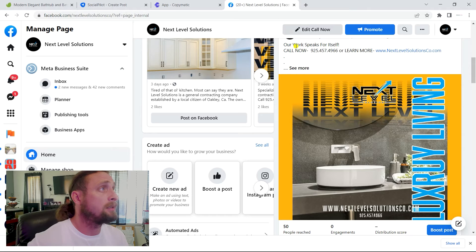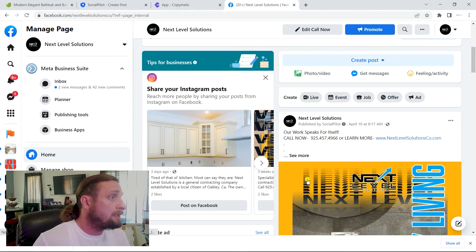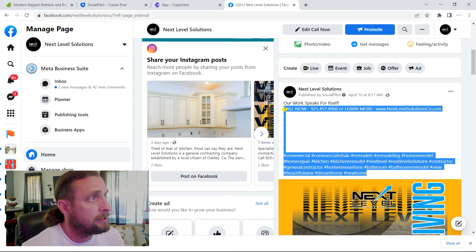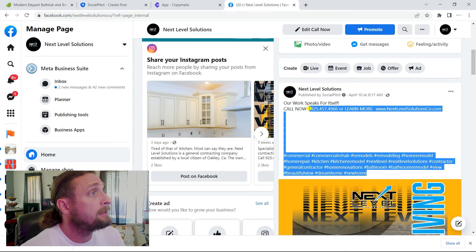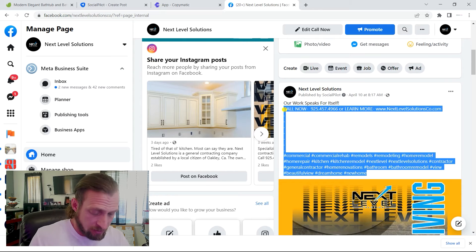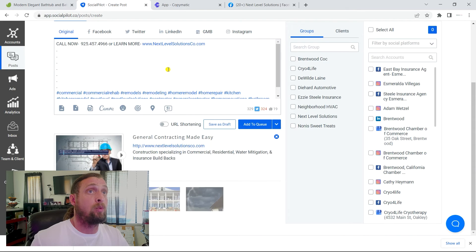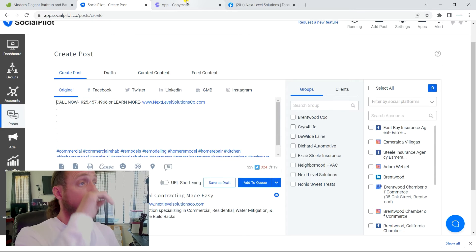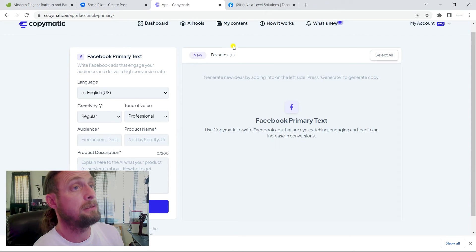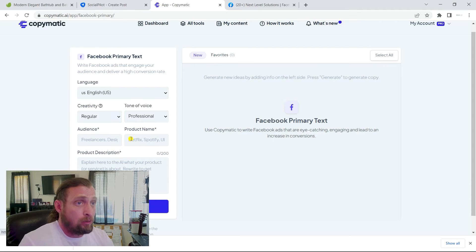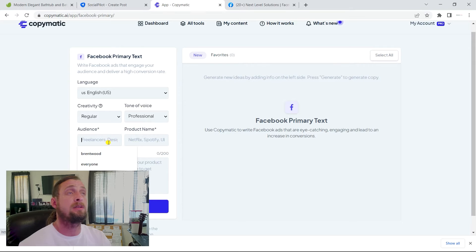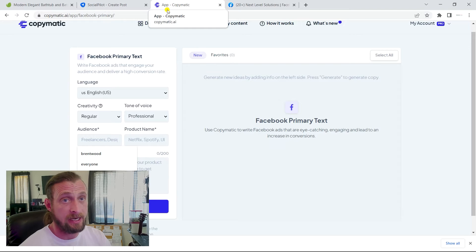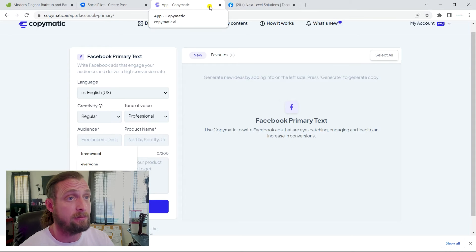So next level solutions. I'm going to go back to their Facebook. I'm going to copy some of the relevant hashtags and their phone number and website to just copy and paste that over now. I normally will use an automation software that will help me write. So you can go here. This is called Copymatic.